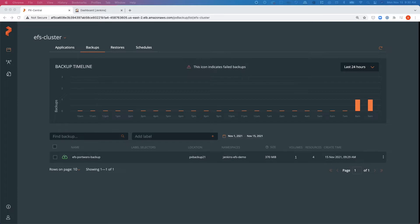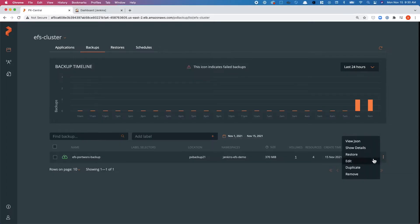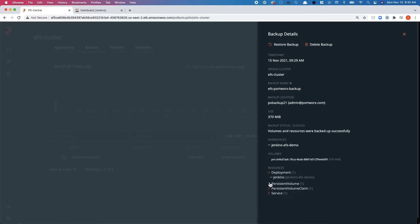Once the backup is successfully completed, you can view details from the PX Backup UI — clicking through to see the different objects and everything included as part of this backup operation.